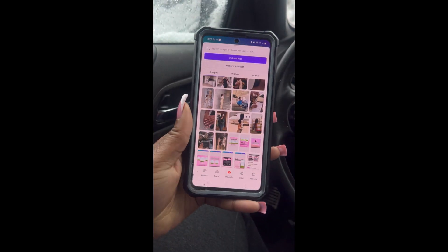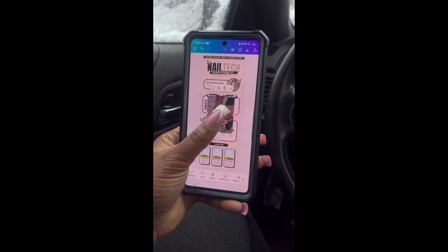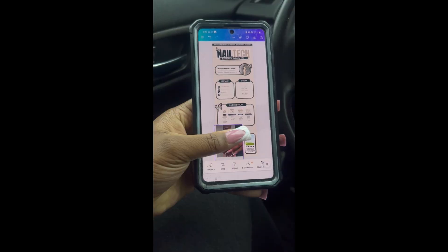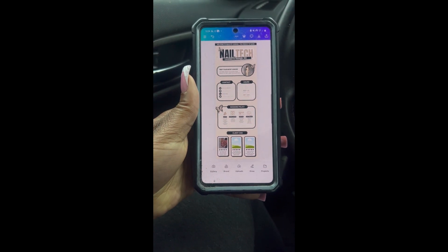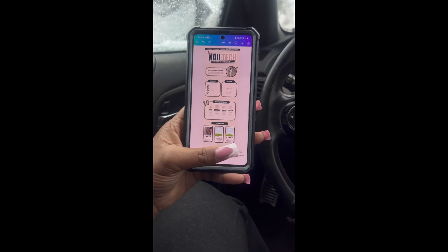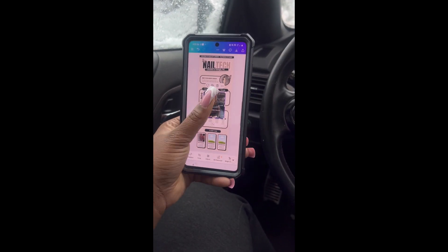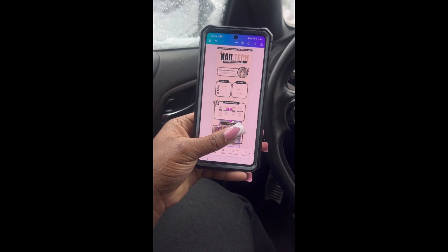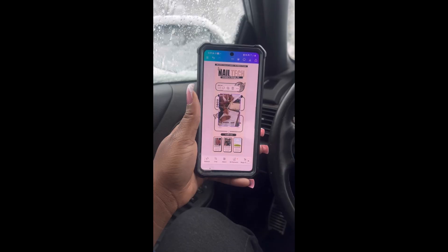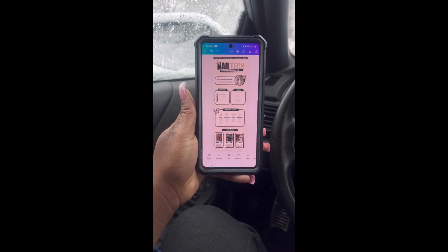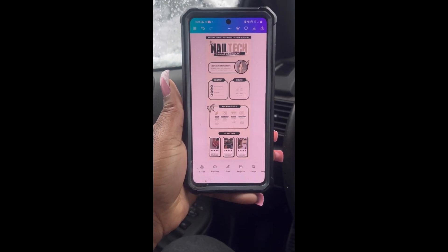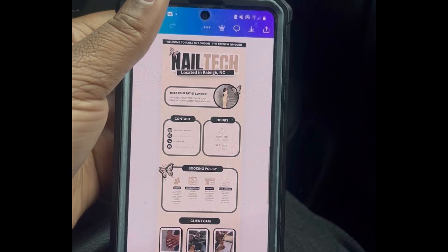Once again: upload, click the picture, drag, drop. Now I'm going to let the music play. Once you're done, it should look a little something like this.